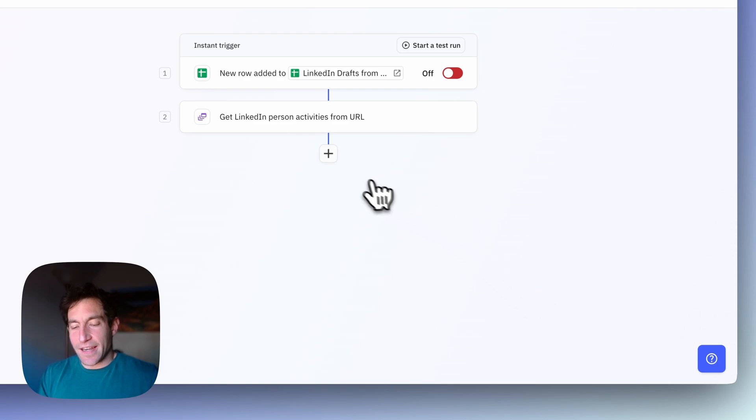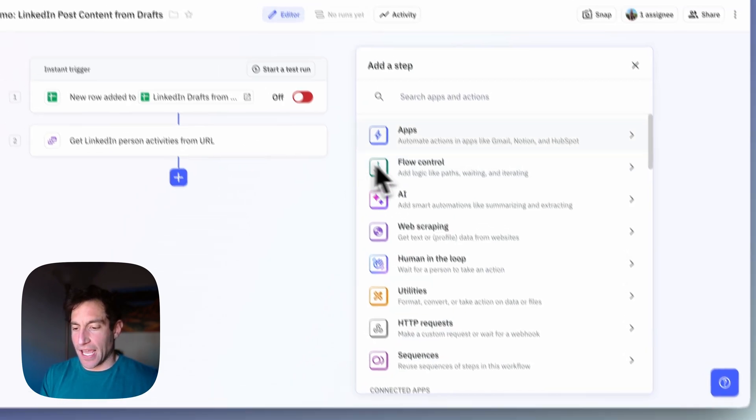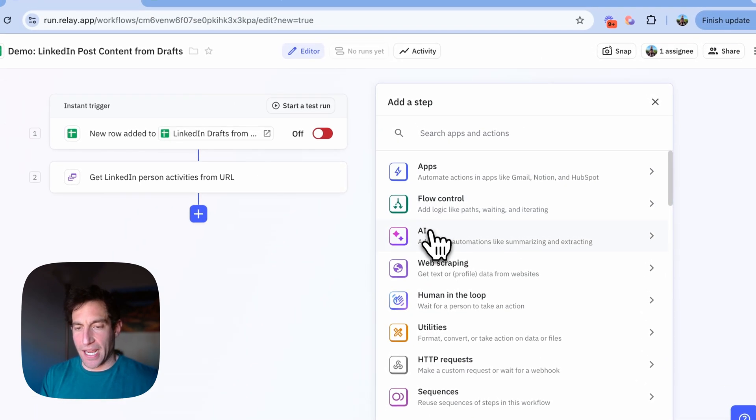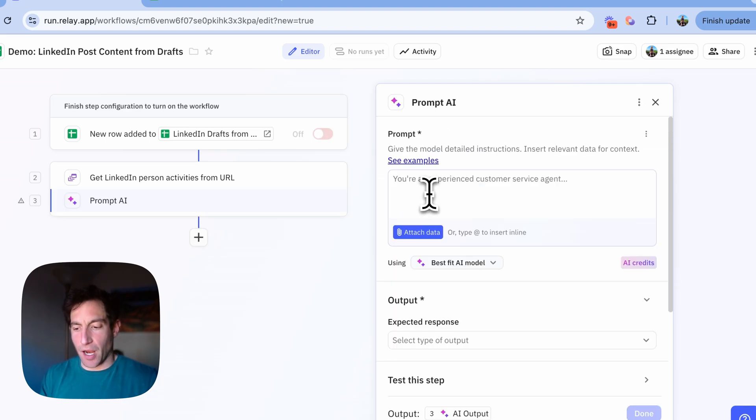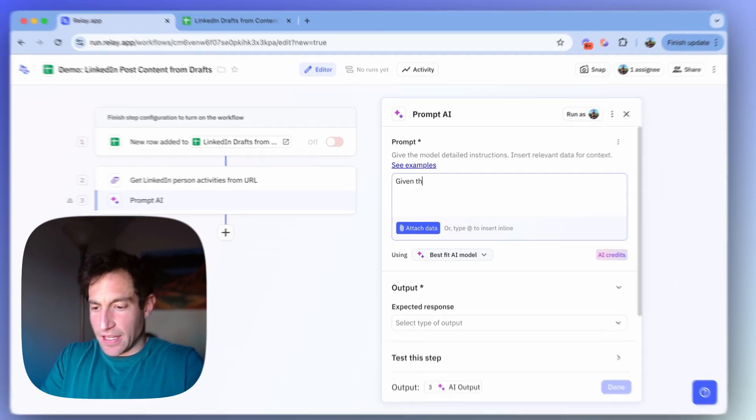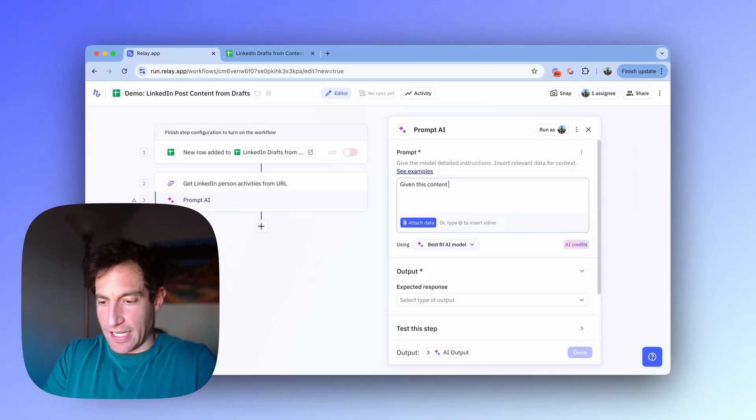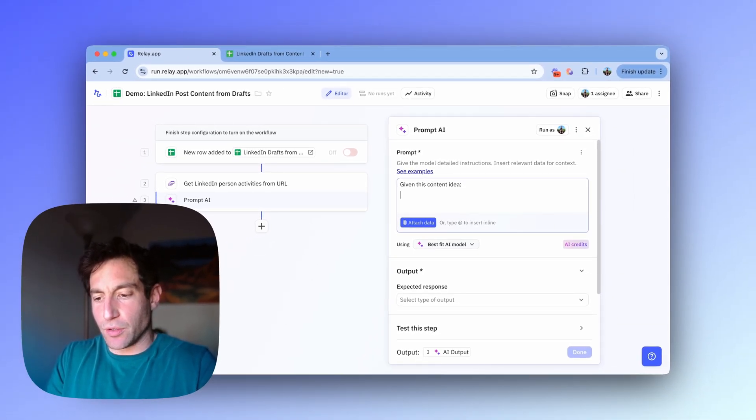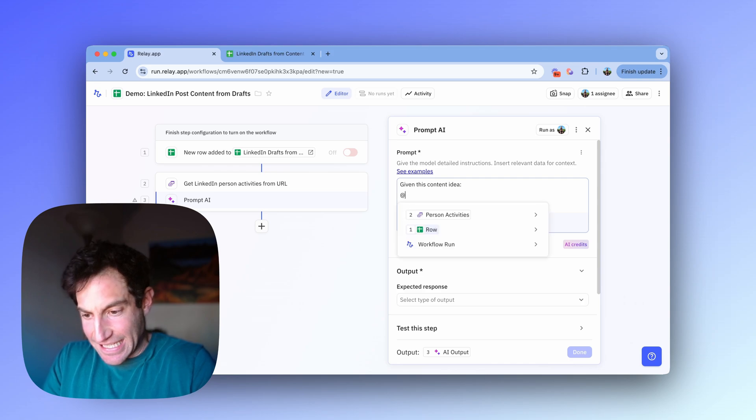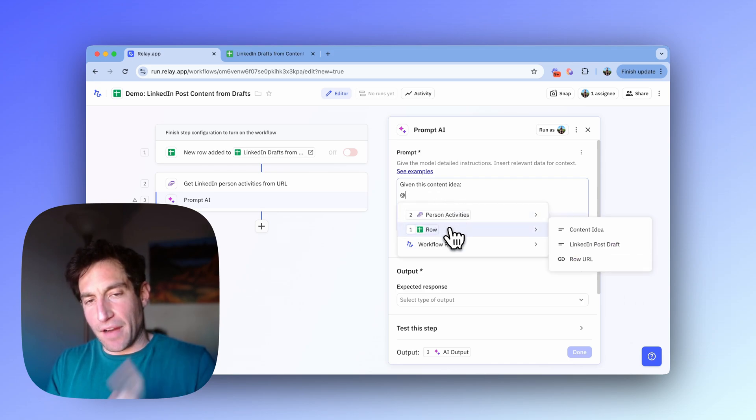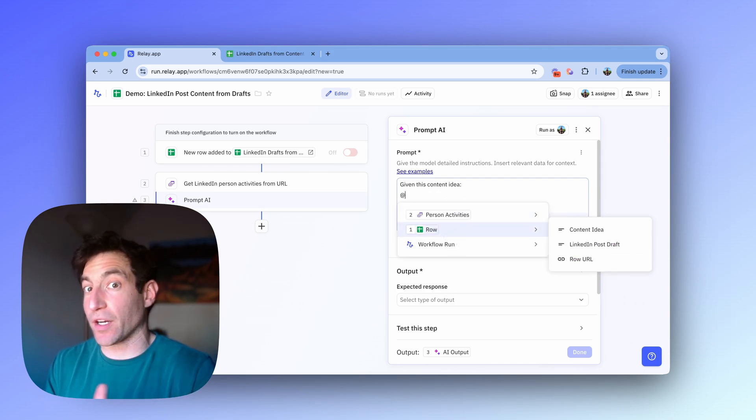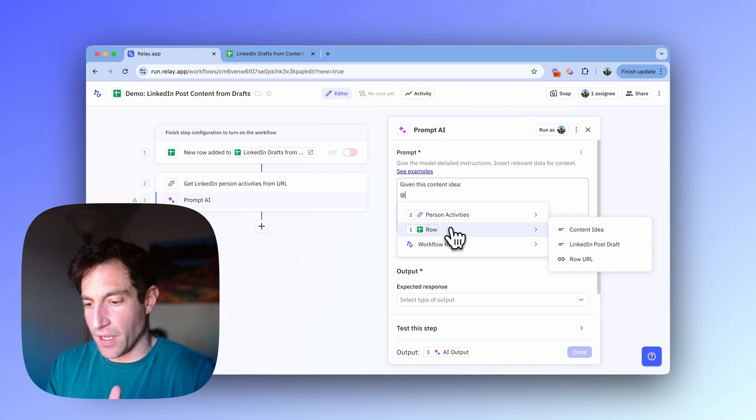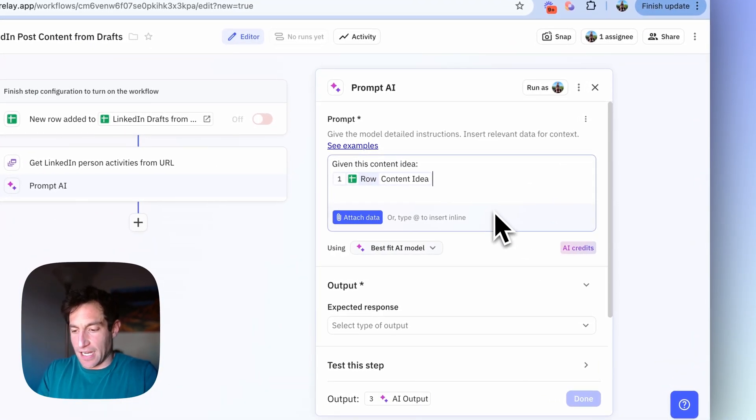Then the next thing we're going to do is write an AI step. And in this case, I'm going to use a custom prompt AI step. So I'm going to go to the AI menu. I'm going to select prompt any model and I'm going to write the following instructions. Given this content idea, and then to include the content idea, I'm going to press the at sign and that's going to let me reference the content from the spreadsheet row that triggered this workflow.